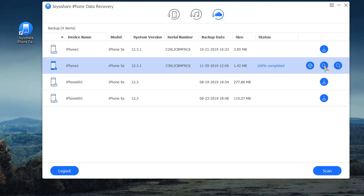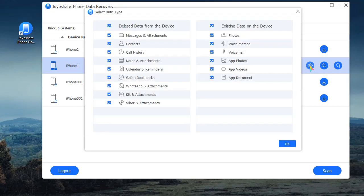After complete, you can click the Setting option to select and mark Safari Bookmarks data type.